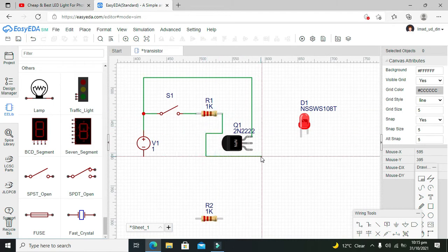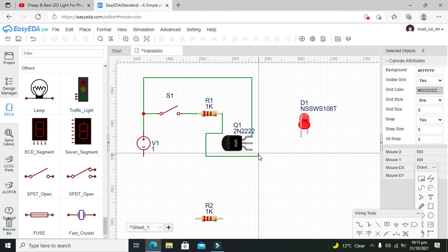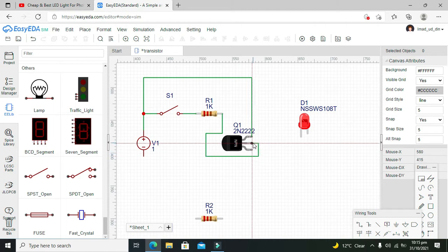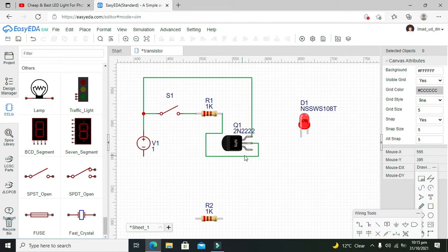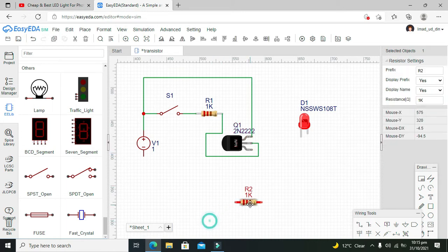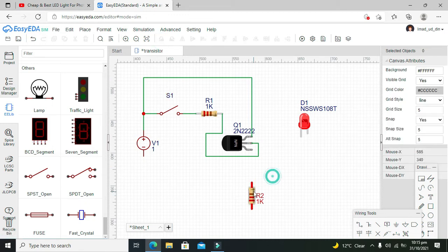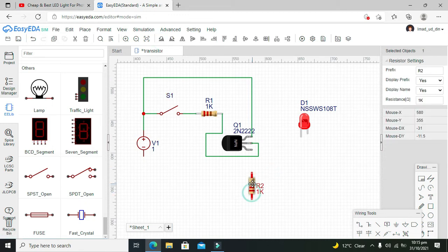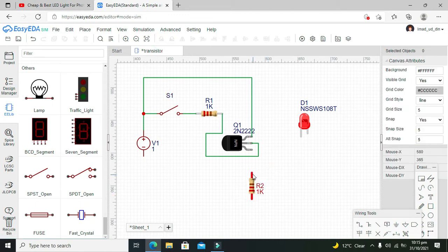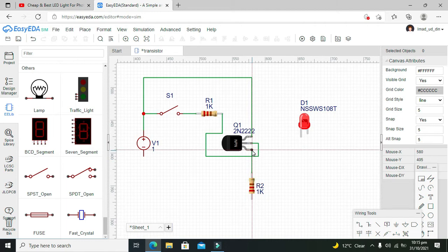Now we will give our signal to the base like this. Now what about... okay, so this is our resistor. We need to connect it with the emitter.